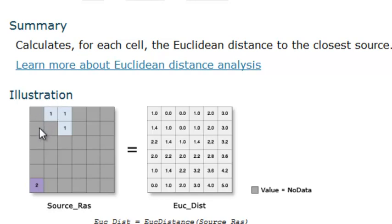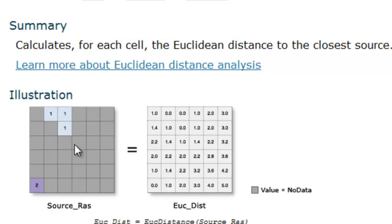Along the diagonal would be from the center of the cell to the center of that cell. The first thing we'll have to do is create a raster that has values and no data. Because if every cell has a value, then it would just return a distance of zero for every cell.